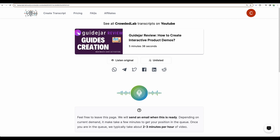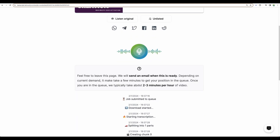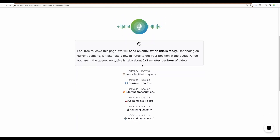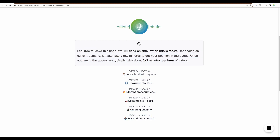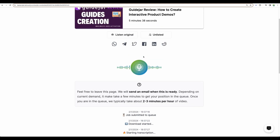Alright, it fetched the video. It is not too long, about 5 minutes. I can see that the process just started. I will get notified when it is ready.